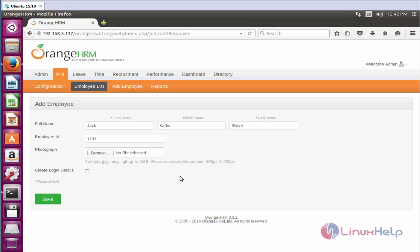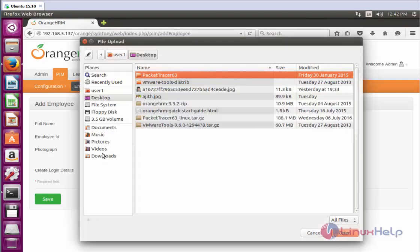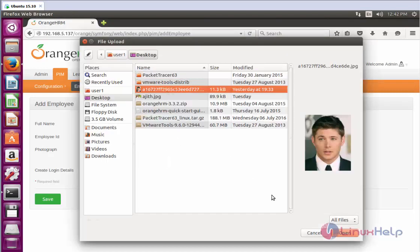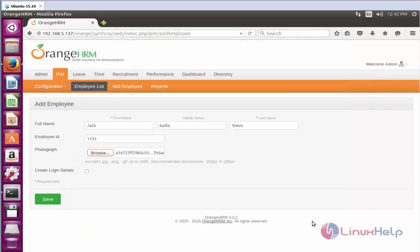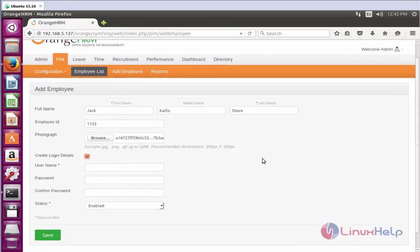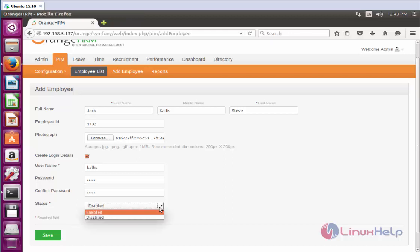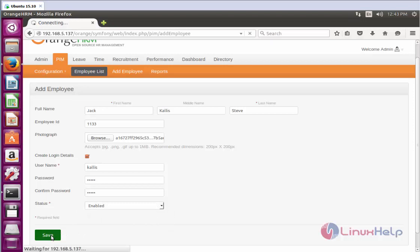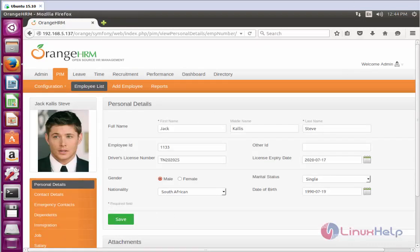If you want to add a photograph for the employee, click the Browse option, select the image, and click Open — it will be added. If you want to set the login credentials for this employee, click Login Details and enter the following fields. Enter the username and password and select the status. I am going to select Enabled.